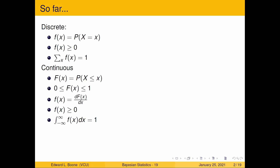Welcome to Bayesian Statistics, thinking about probability distributions. So far, we've talked about discrete distributions and continuous distributions. We know that the probability distribution function for discrete is just the probability that x equals little x. We know that it is greater than or equal to zero, and all the probabilities sum up to one.